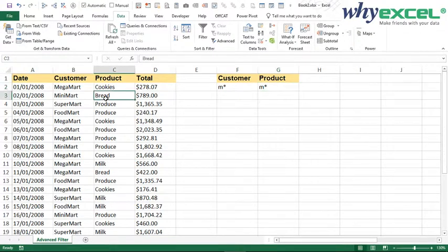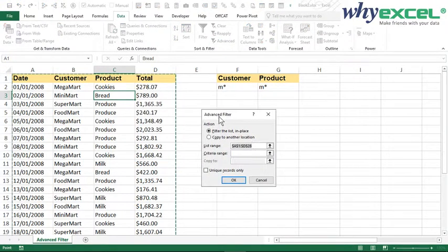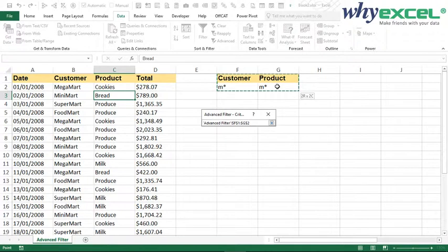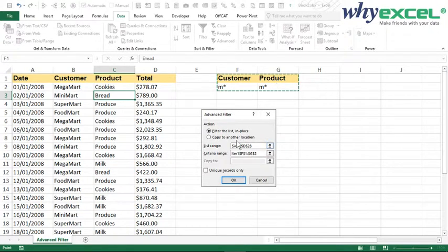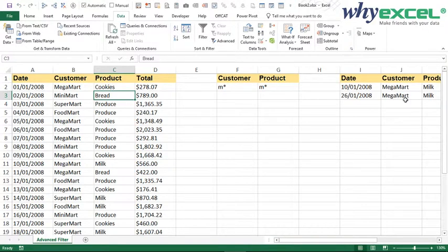Once I'm done, I go to Data, then Advanced. Automatically it will select the whole data range. In the criteria range, I just need to select the header plus the criteria underneath. If I select something extra, it means I want everything — this will defeat the purpose of Advanced Filter. So I just need to select the relevant range. I want to copy to another location, so I place a blank location and press OK. You will see the result appears on the other side.